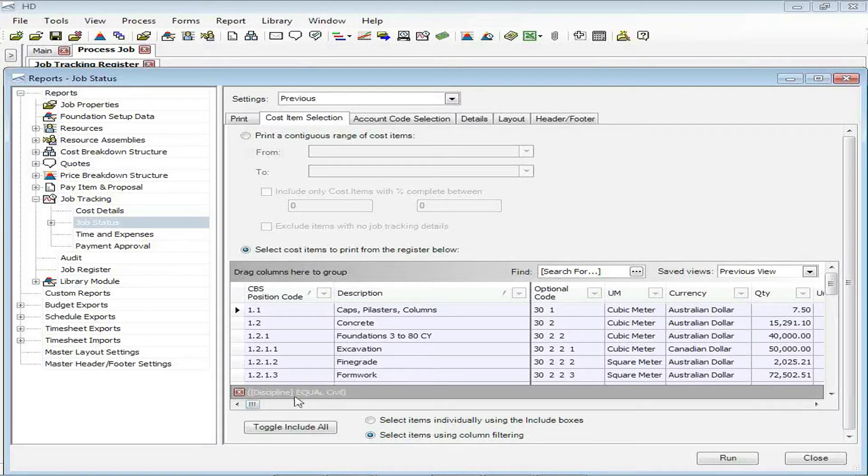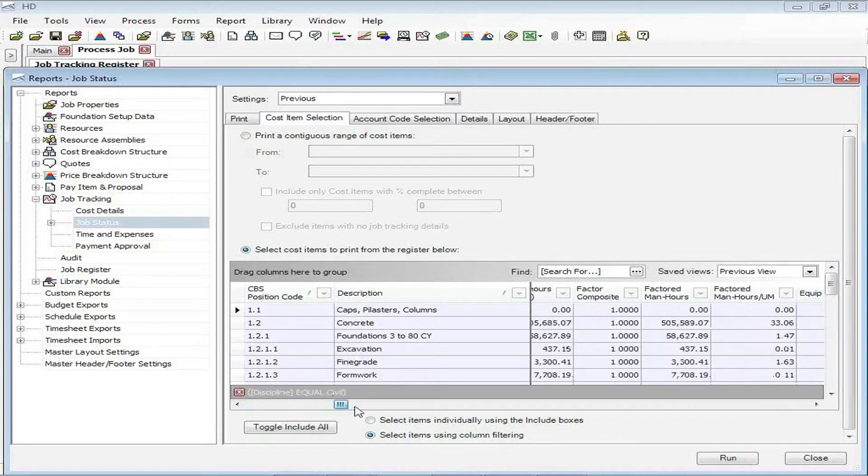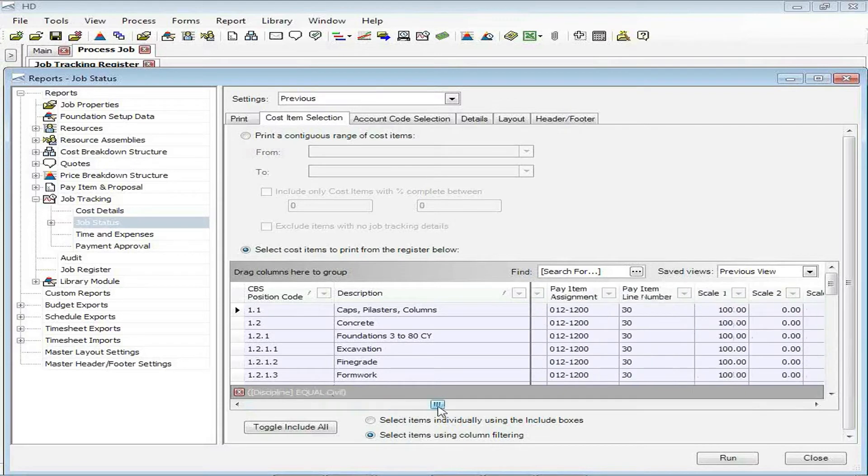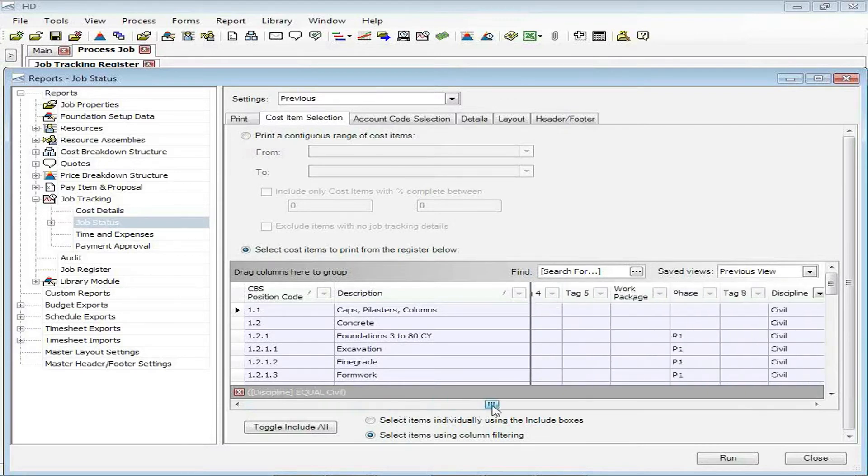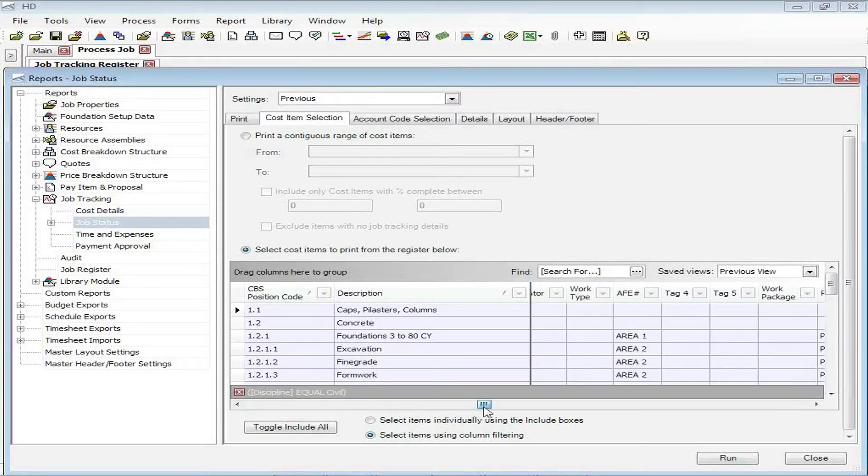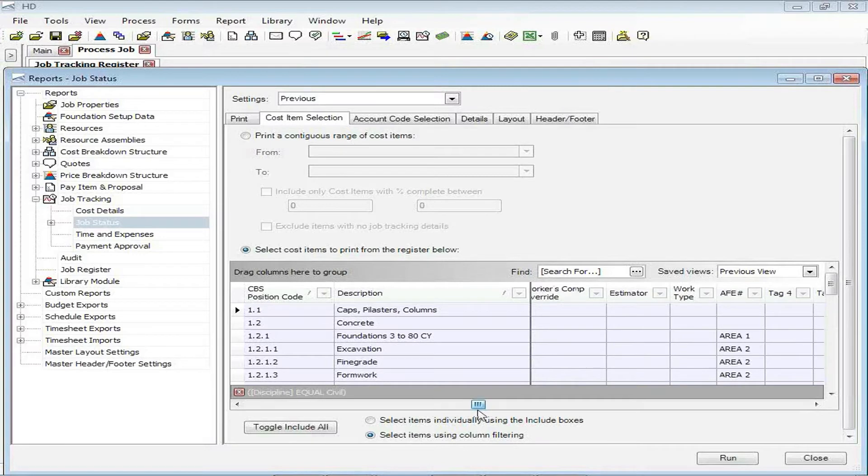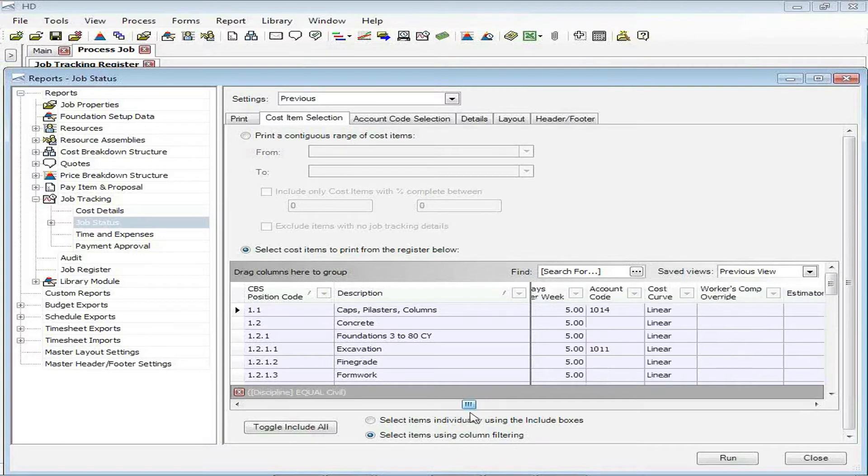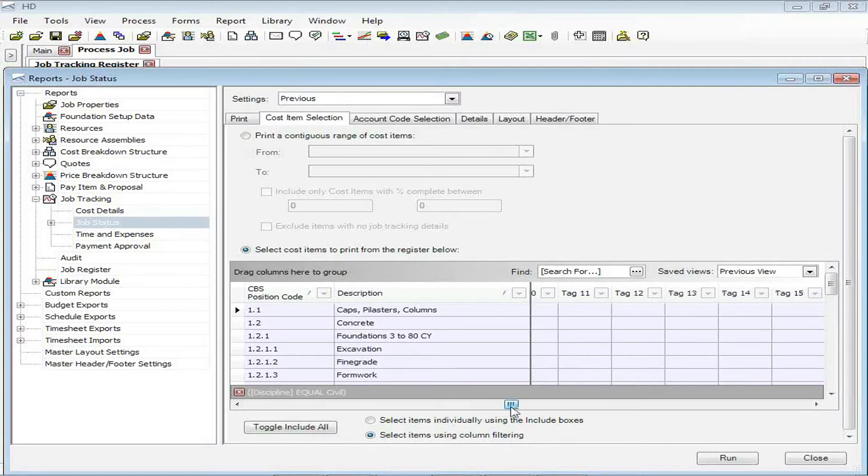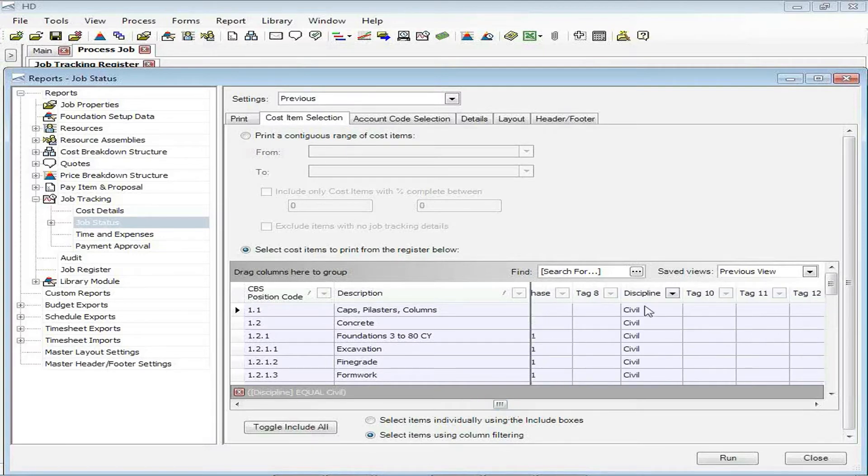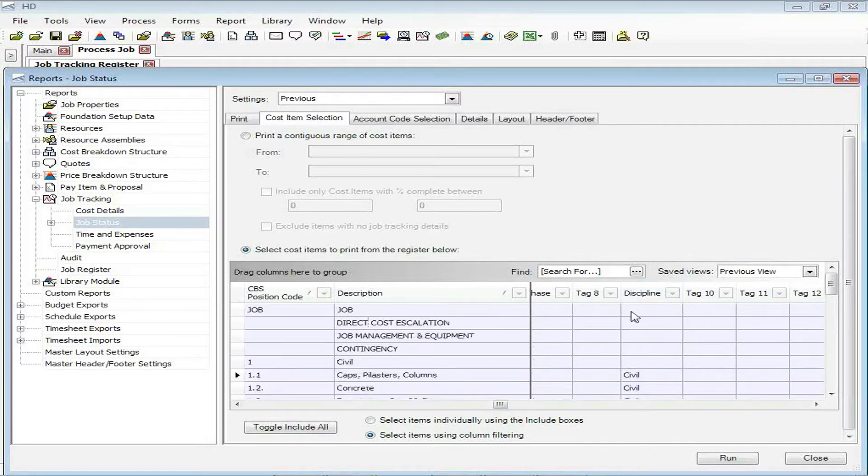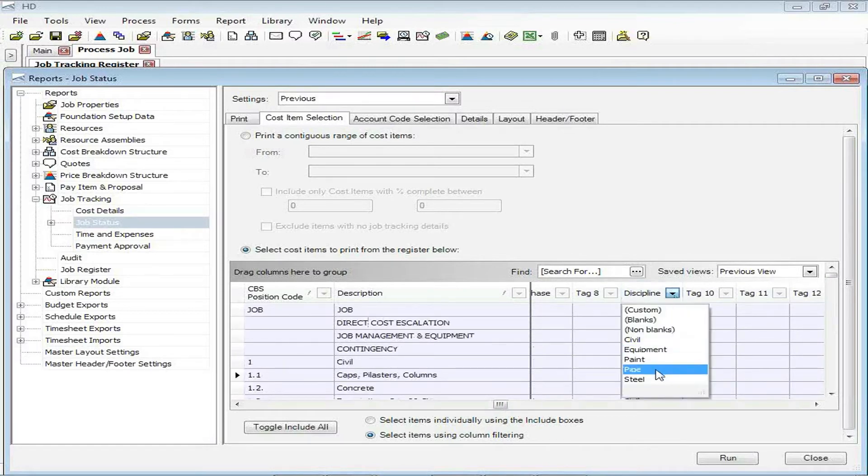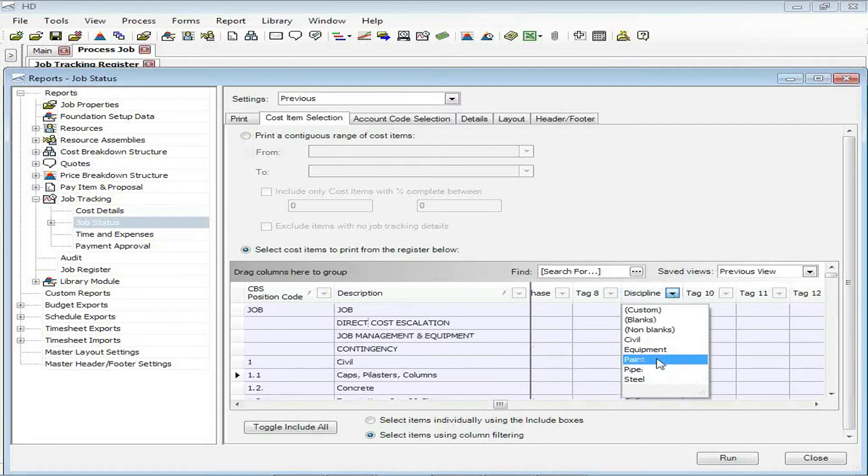In fact, we can see that I already have a filter set up. And the way that I do that, I can go over, in this case, to my user defined columns. And we can see that I have defined a column called discipline.